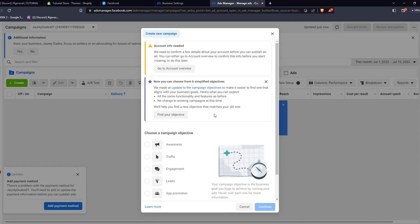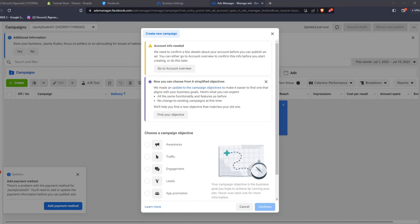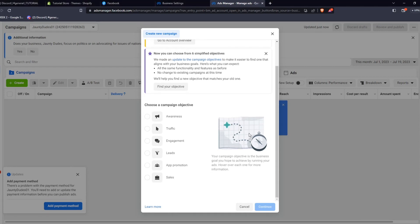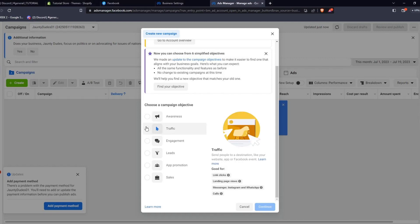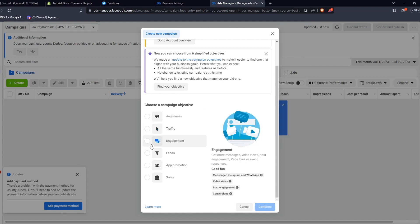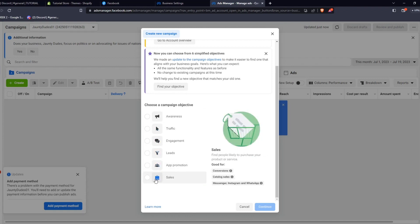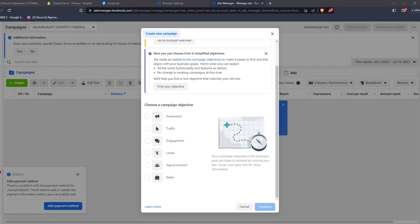As you can see, there are six simplified objectives that Meta offers to streamline the campaign creation process. You have the option to choose different campaign objectives: create awareness, boost traffic, increase engagement, find new leads, create an app promotion, and boost sales. By hovering over each campaign objective,